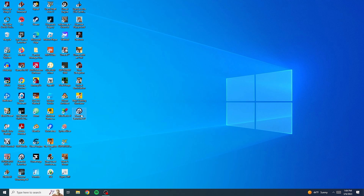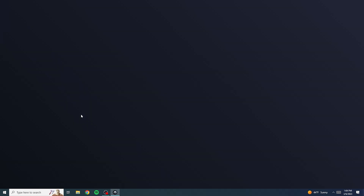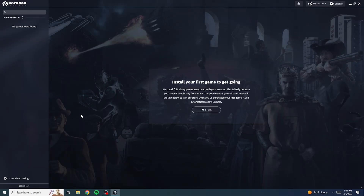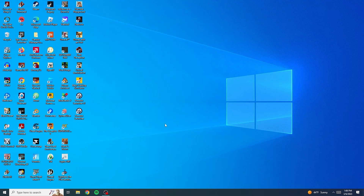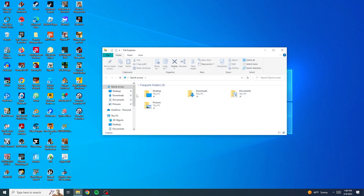Has this ever happened to you? You really want to play Crusader Kings, you click on this and there's nothing here — no games are installed. What's going on? Well, that's why we're here today. I'm going to show you how to fix this.